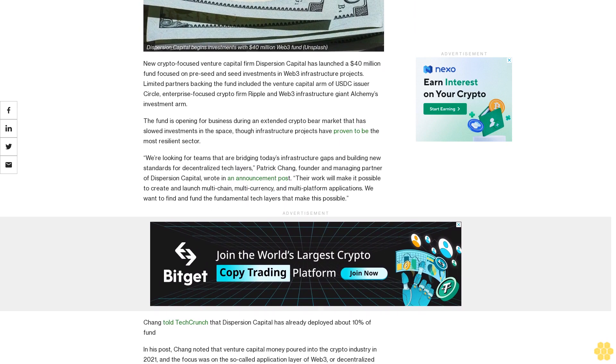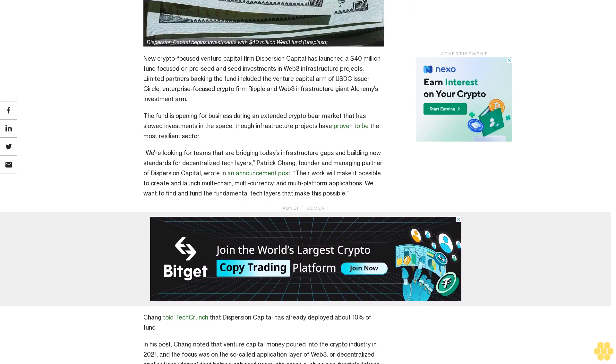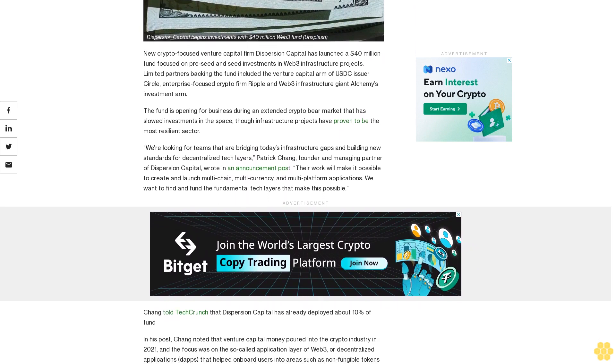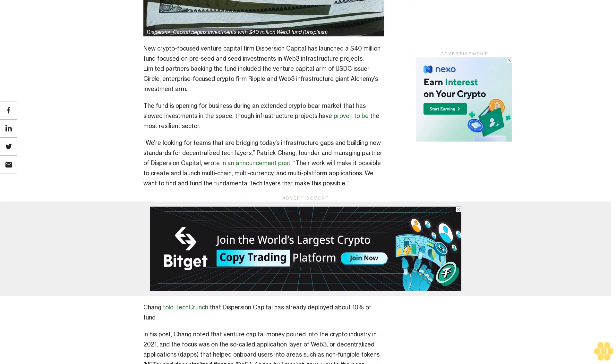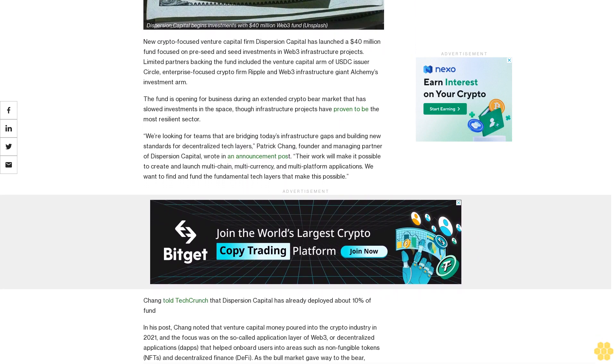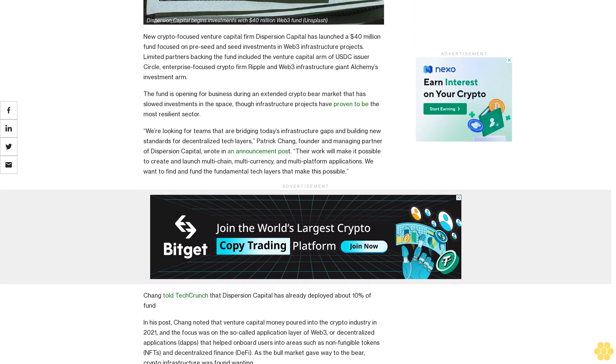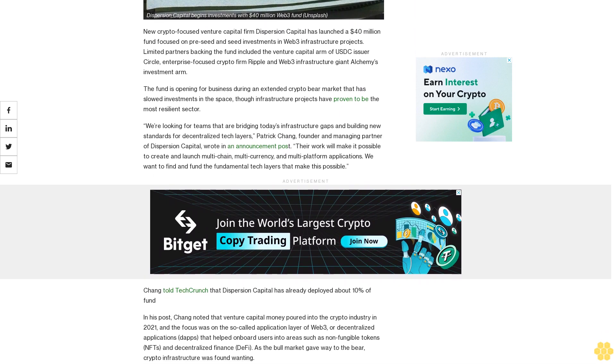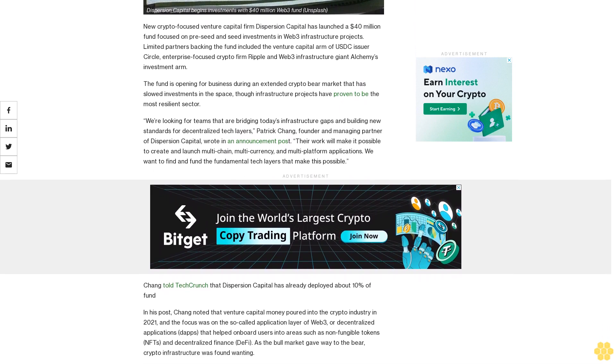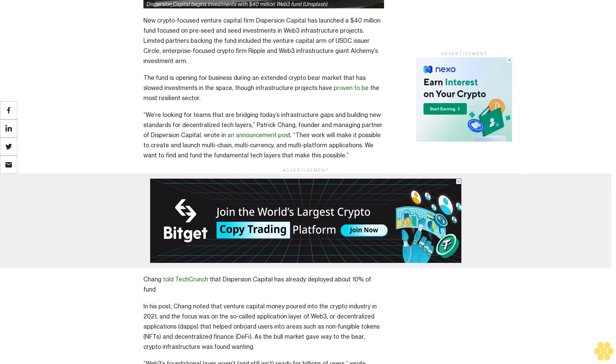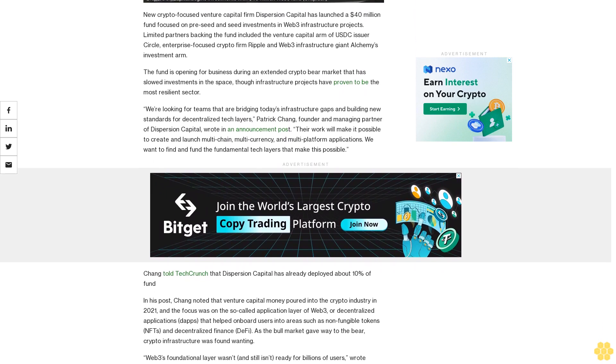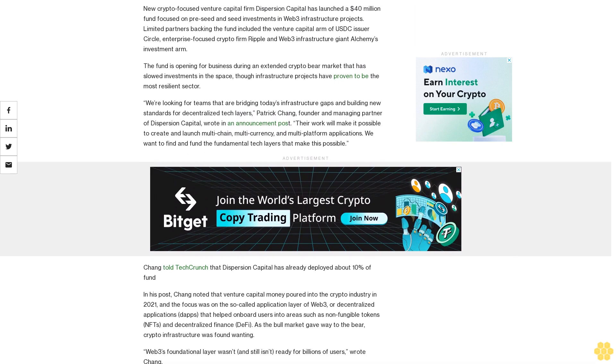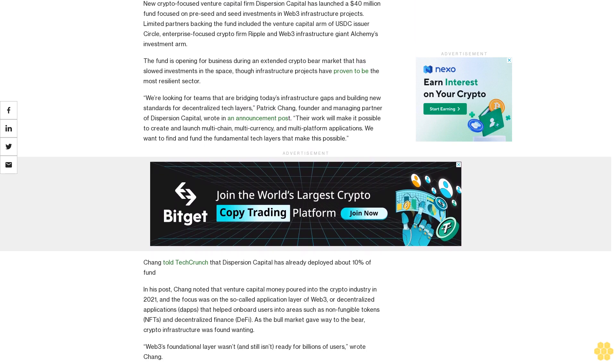The fund is opening for business during an extended crypto bear market that has slowed investments in the space, though infrastructure projects have proven to be the most resilient sector. We're looking for teams that are bridging today's infrastructure gaps and building new standards for decentralized tech layers.